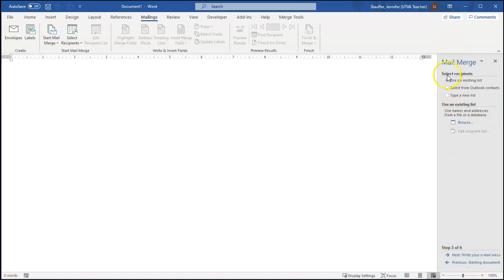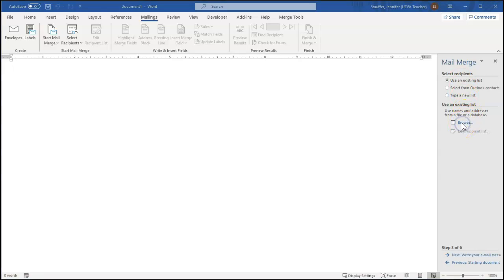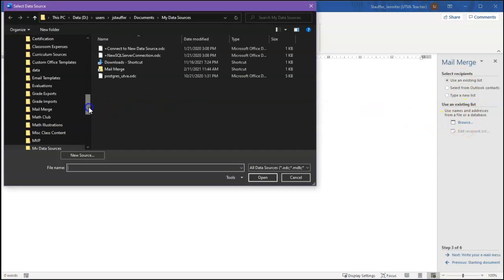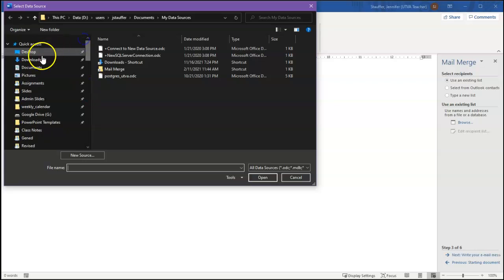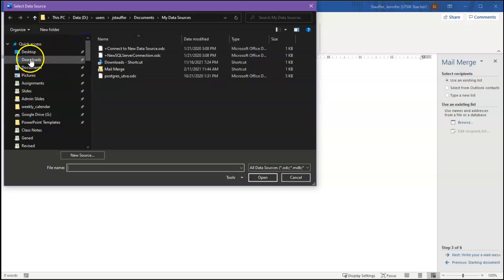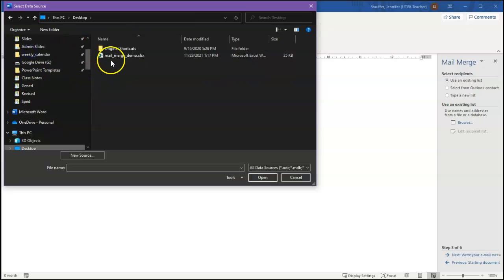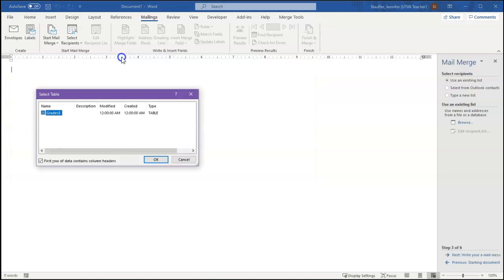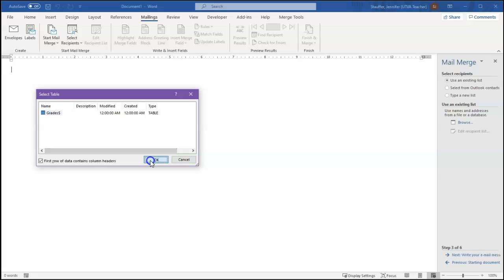Select recipients. This is where I'm going to go find that Excel spreadsheet that I saved. So I click browse. Come into my desktop where I saved it. Open it up. If it's an Excel spreadsheet, it'll prompt me for which sheet we should be looking at. I do want the grade sheet. So I click OK.